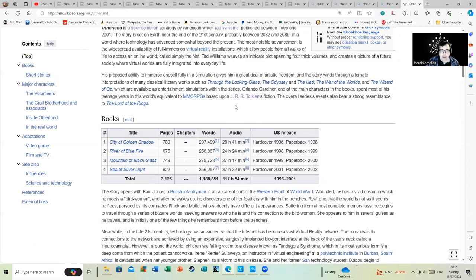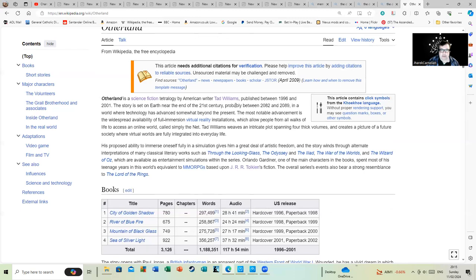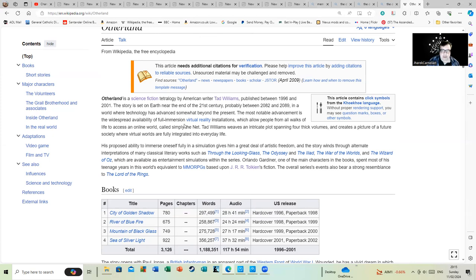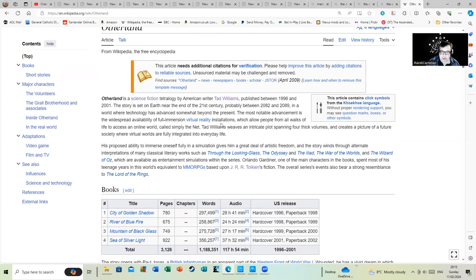It would be rather nice if someone adapted Memory, Sorrow and Thorn, although I imagine it would take a rather huge budget to do it. Although it would be rather better than the unspeakable Rings of Power, which is awful on many fronts. If I was forced to review Rings of Power, I might be here till the end of time I think doing it.